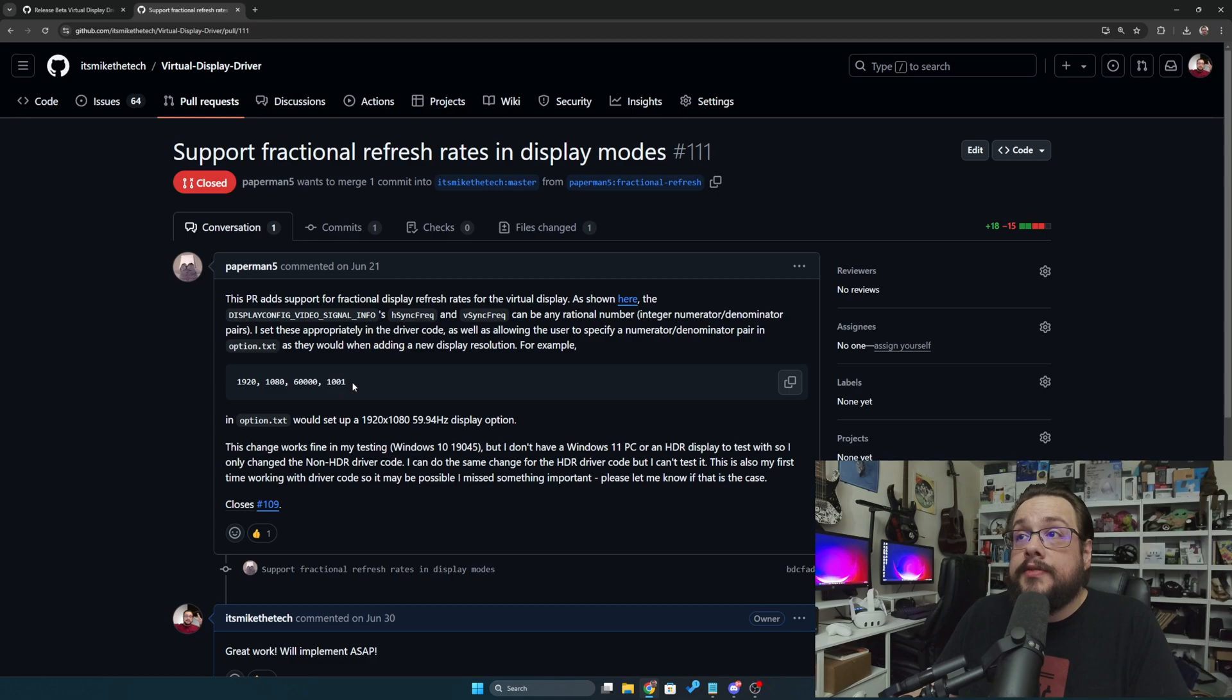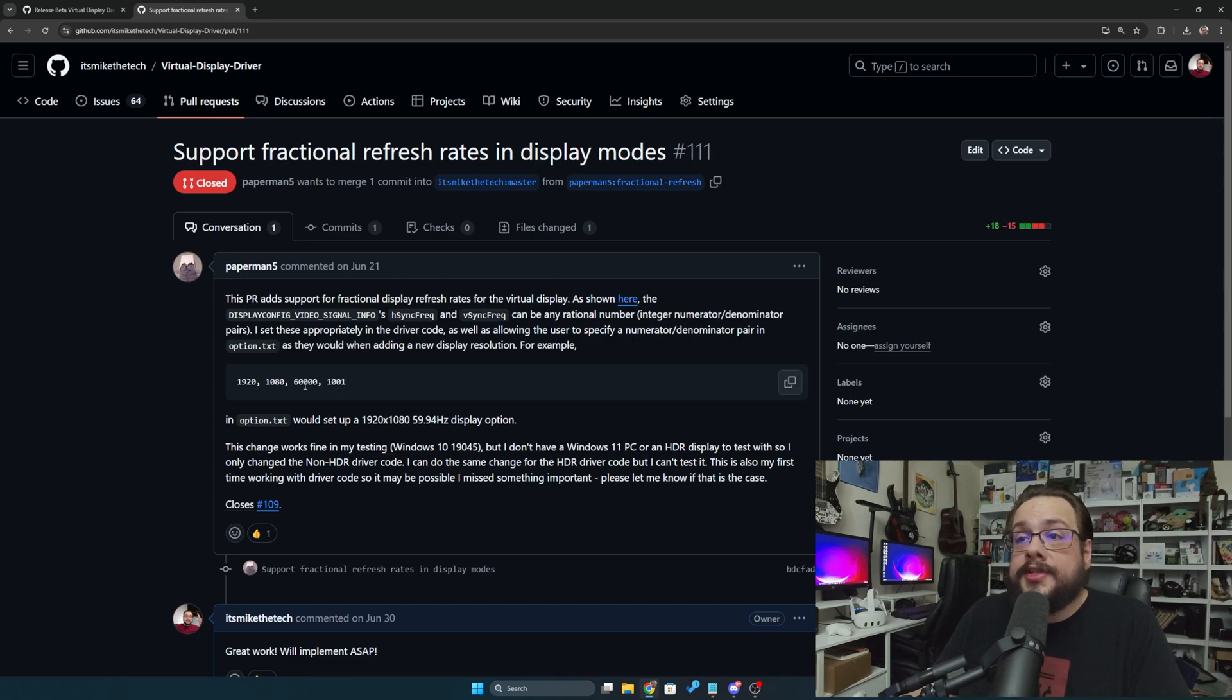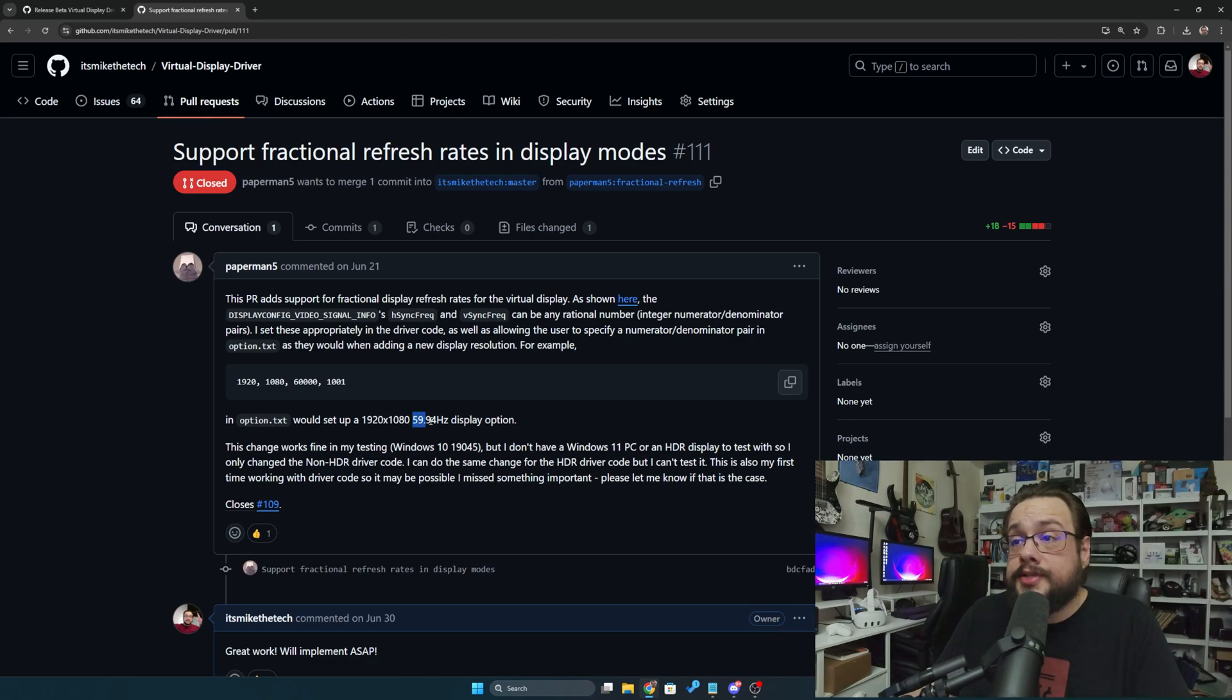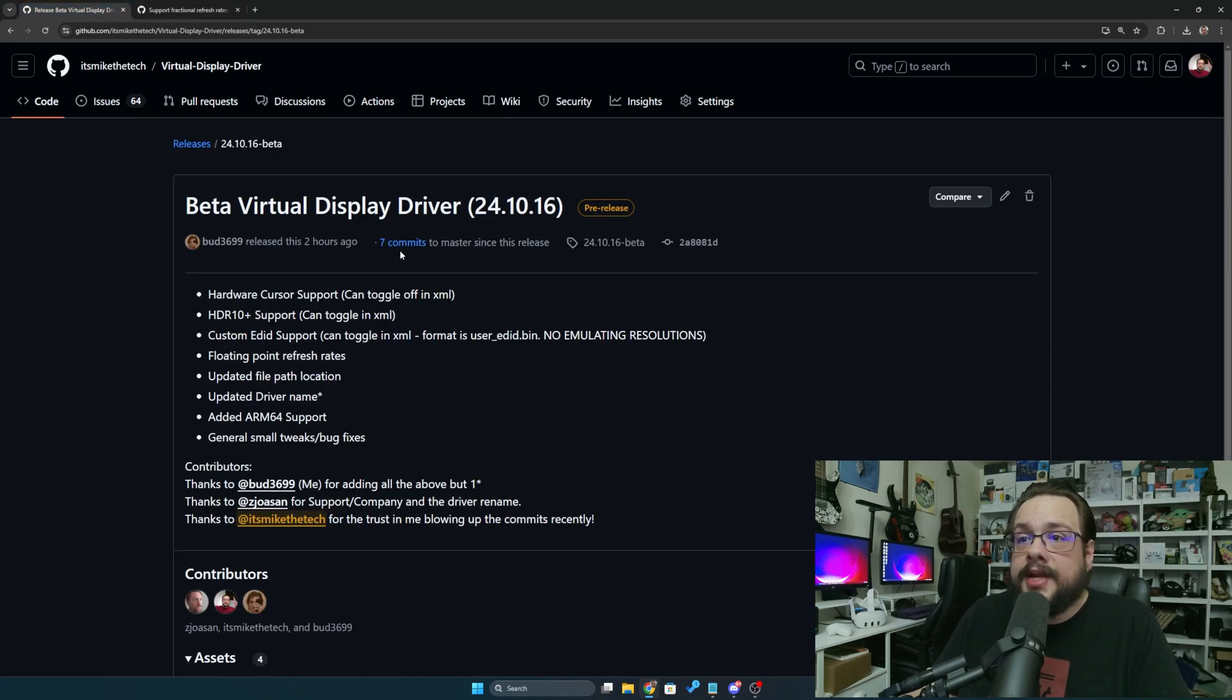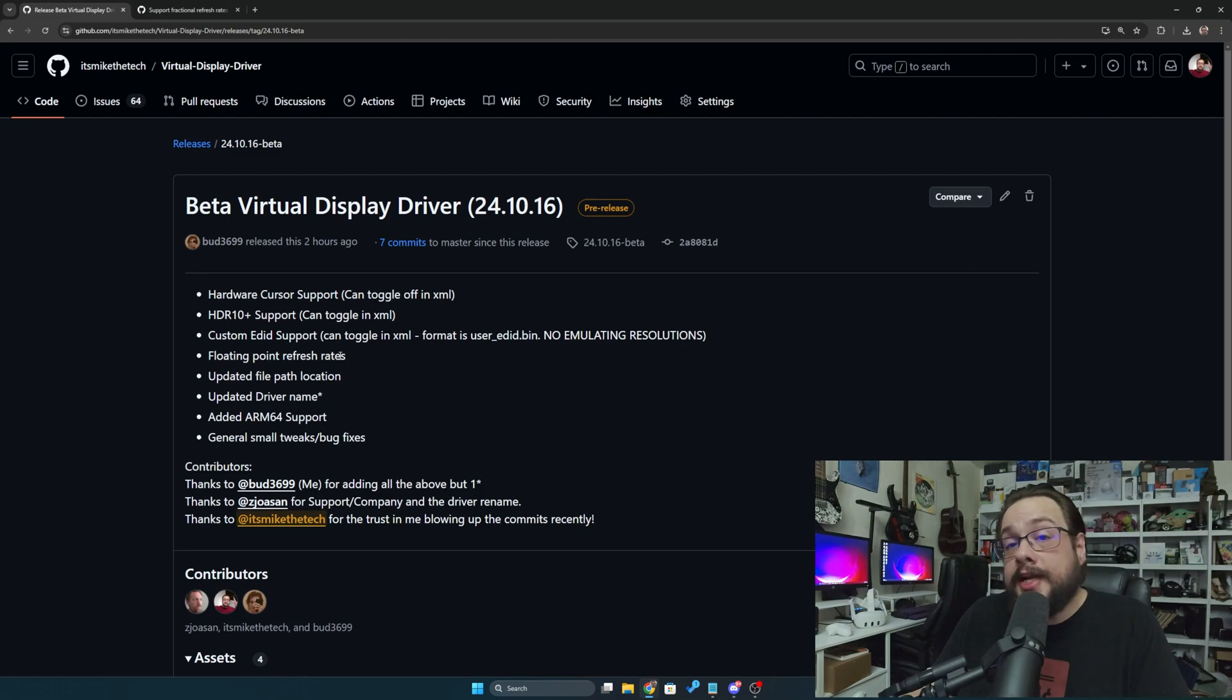But it was a bit hard to get working when you had to enter specific values to get one of the refresh rates that we're used to. You have to actually add some mathematical values to get those actually working. So instead we ended up integrating floating point refresh rates directly in the XML file so you can type in what refresh rate you specifically need.